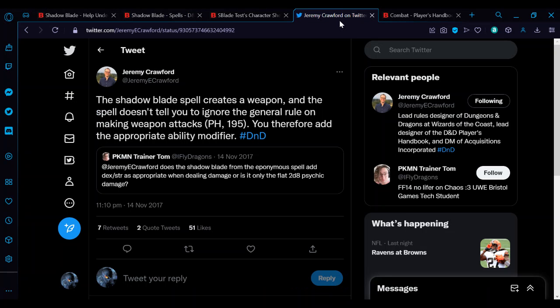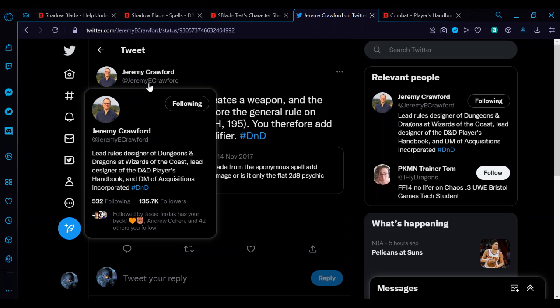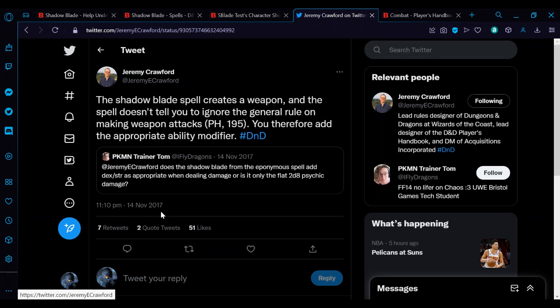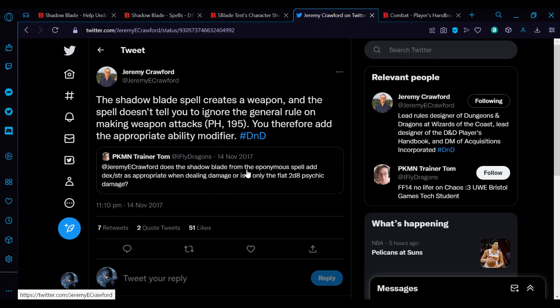That's what gets increased, but you still roll your strength or dexterity as part of the attack and damage rolls because it is just a simple melee weapon. And that was actually clarified by Jeremy Crawford, who is the rules designer for Wizards of the Coast, and this is when he was doing the Sage Advice before it became a separate thing. Somebody asked him does the Shadow Blade from the spell add dexterity or strength as appropriate when dealing damage, which is just a 2d8. And he, the person who reads the rules, does say that you do in fact add the appropriate ability modifier because it is a weapon and you use weapon rules.